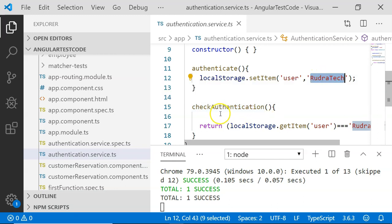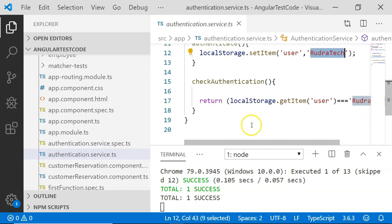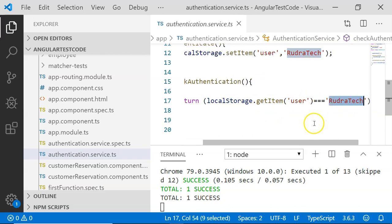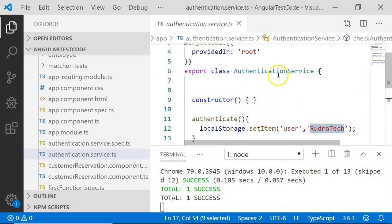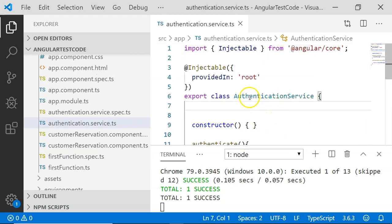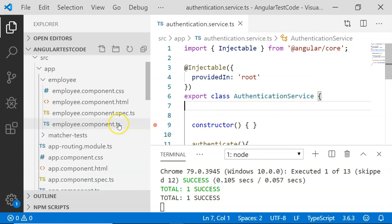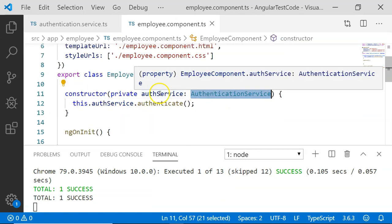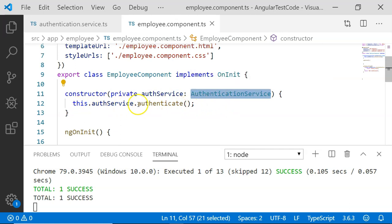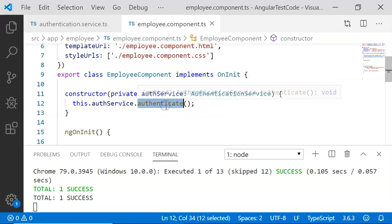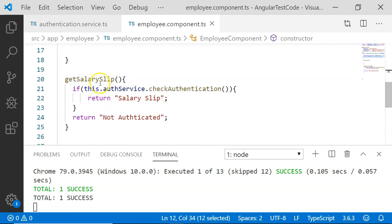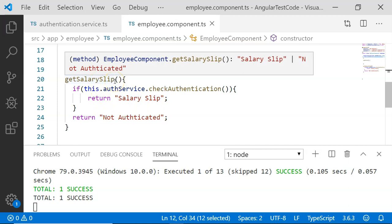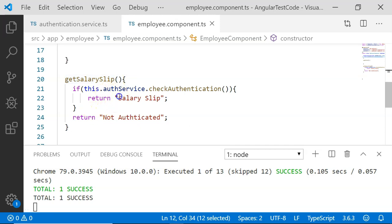There is a second method called checkAuthentication(). In this one, I have just compared whether localStorage.getItem for the user is equal to rootProtect. That is quite simple functionality added here for the authentication service. Along with this authentication service, I have added an employee component. In the employee component, I have injected the authentication service first, and once it is injected, I have also executed the authenticate() method. Then I have added a functionality to get the salary slip of the employee, without any fancy salary calculation.